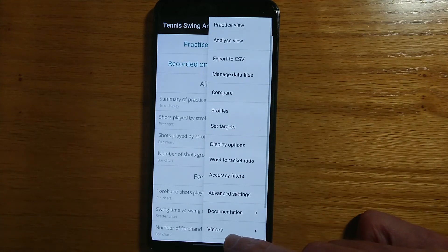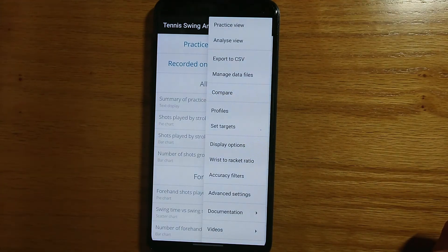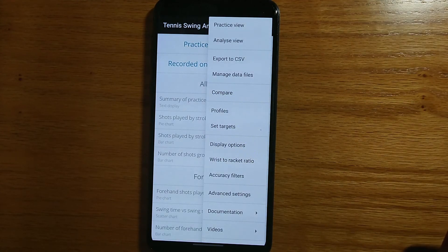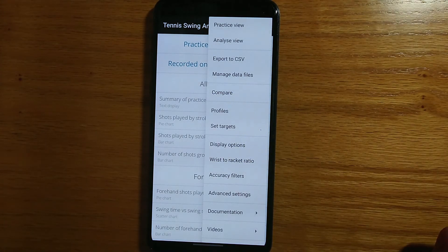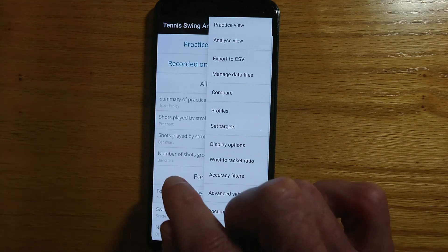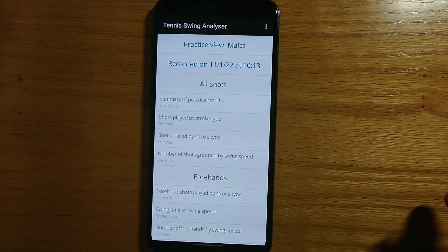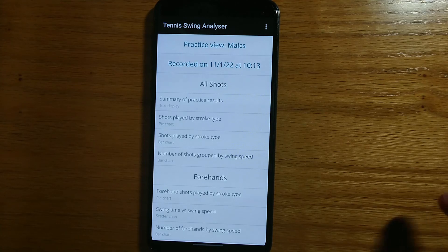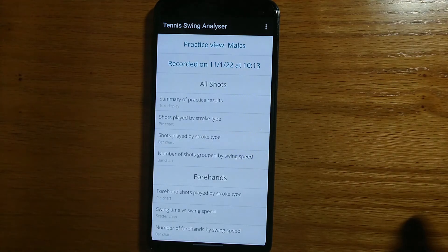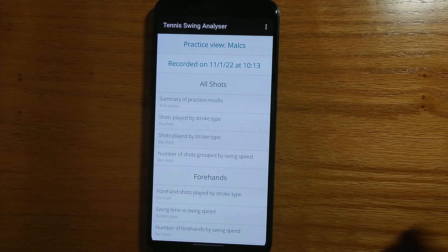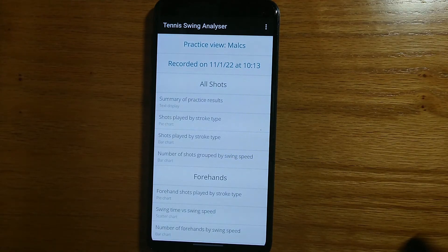There are also YouTube videos accessible directly from within the app — a video for the watch app, this video for the phone app, and also a video that shows everything in action on a tennis court. So please check out those videos. That's pretty much it — this has been a quick run through of just some of the features in the phone app, but please feel free to experiment with the various options and graphs and have some fun. I hope you found this video useful. Do check out my other videos about Tennis Swing Analyzer for more information. That's it for now, thanks for watching and see you soon.